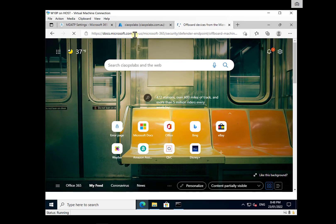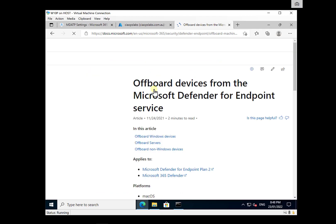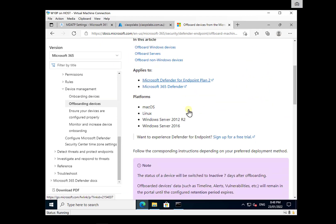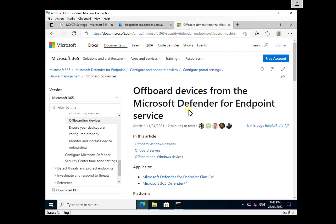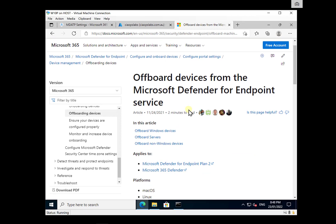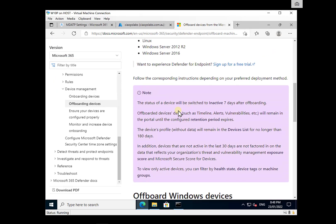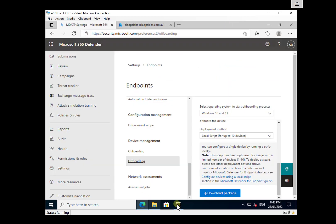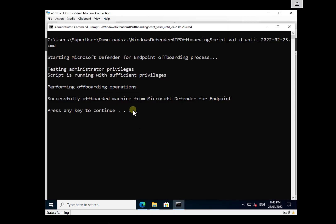That article will show you the dates and actual processes involved. Look for the document titled 'Off-board devices from Microsoft Defender for Endpoint Services.' If you go down in that article, you'll see the status of the device will be switched to inactive seven days after off-boarding, and the device profile with data will remain in the devices list for no longer than 180 days — so it's not going to disappear immediately.